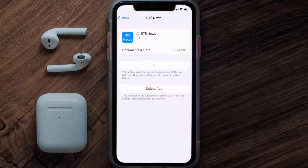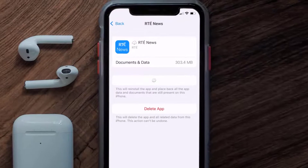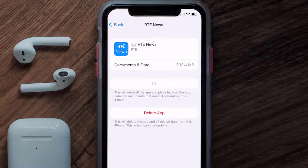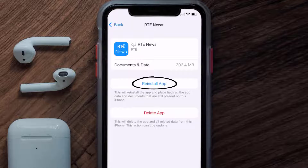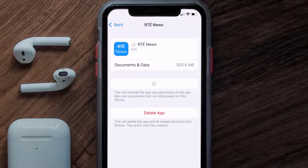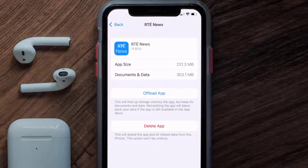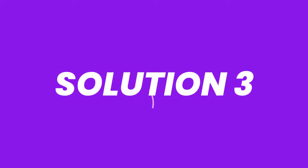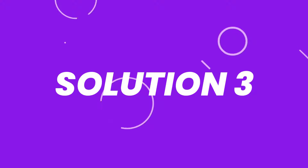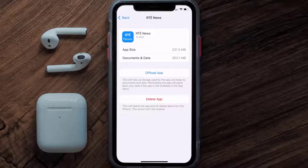Once you're on this screen, tap on Offload App and tap again to confirm. It'll take a bit for processing, and then a reinstall button will show up — simply tap on it to reinstall the app. This should fix the issue.